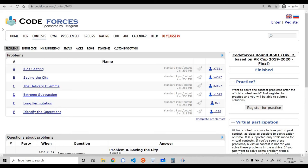Hello everyone! In this video we are going to look at the first four problems from the recent Codeforces Div 2 Round 681. Let's get started.